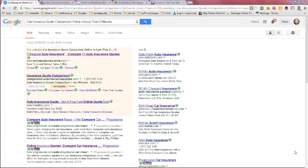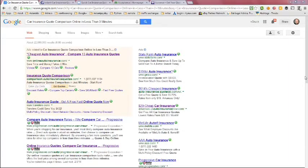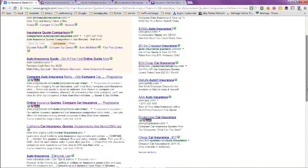This video is on car insurance quote comparisons online in less than three minutes. I did a Google search on this topic and got 22 million results. We're taking a look at the first page here.